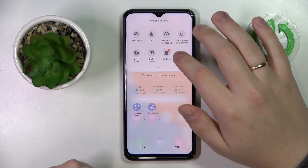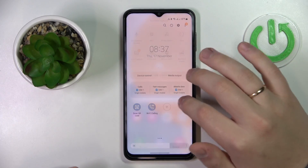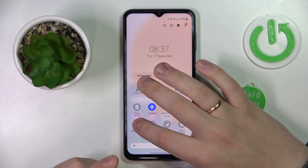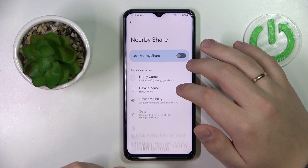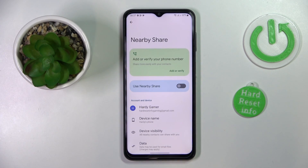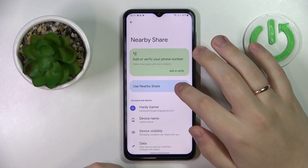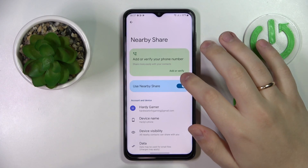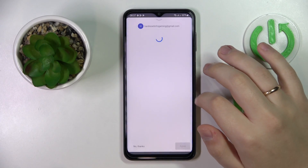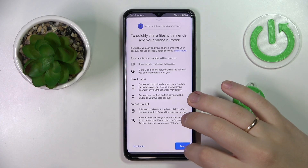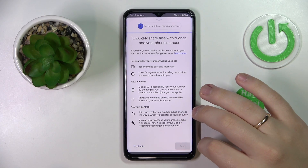In my case it is in place. Thus, I can touch and hold, go to the separate nearby share setup page in here, turn the switch on, then tap on the add or verify the option.